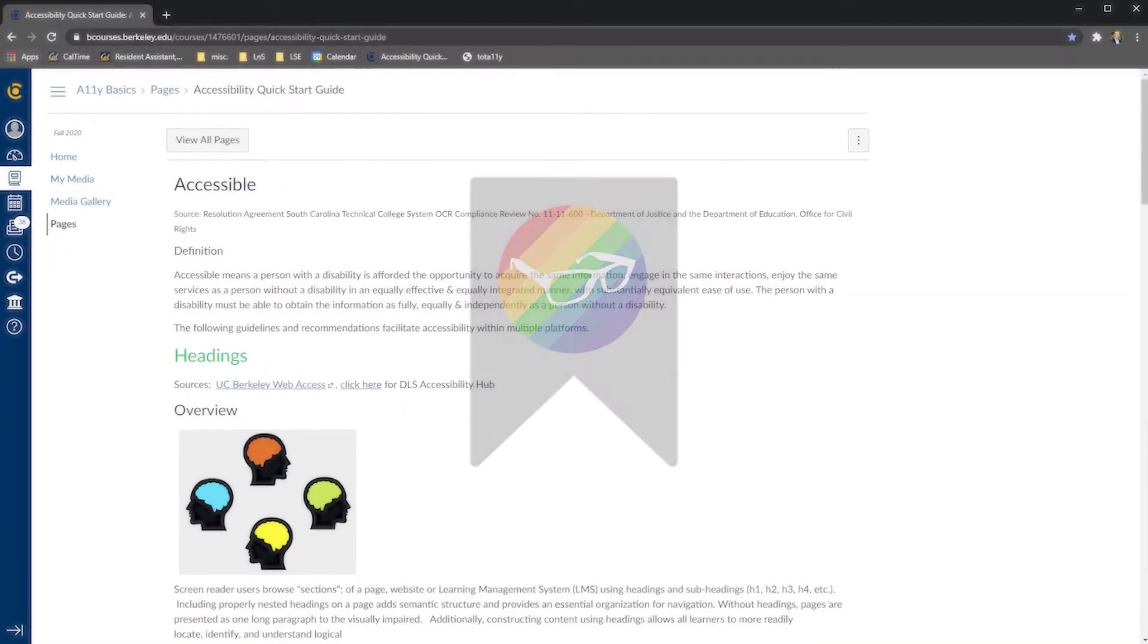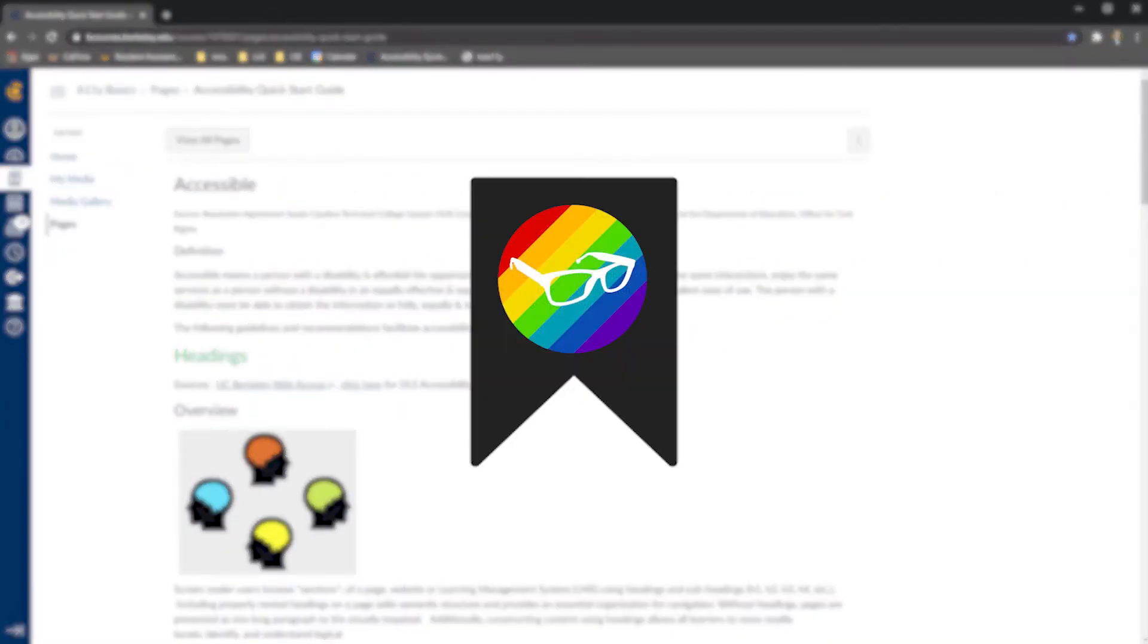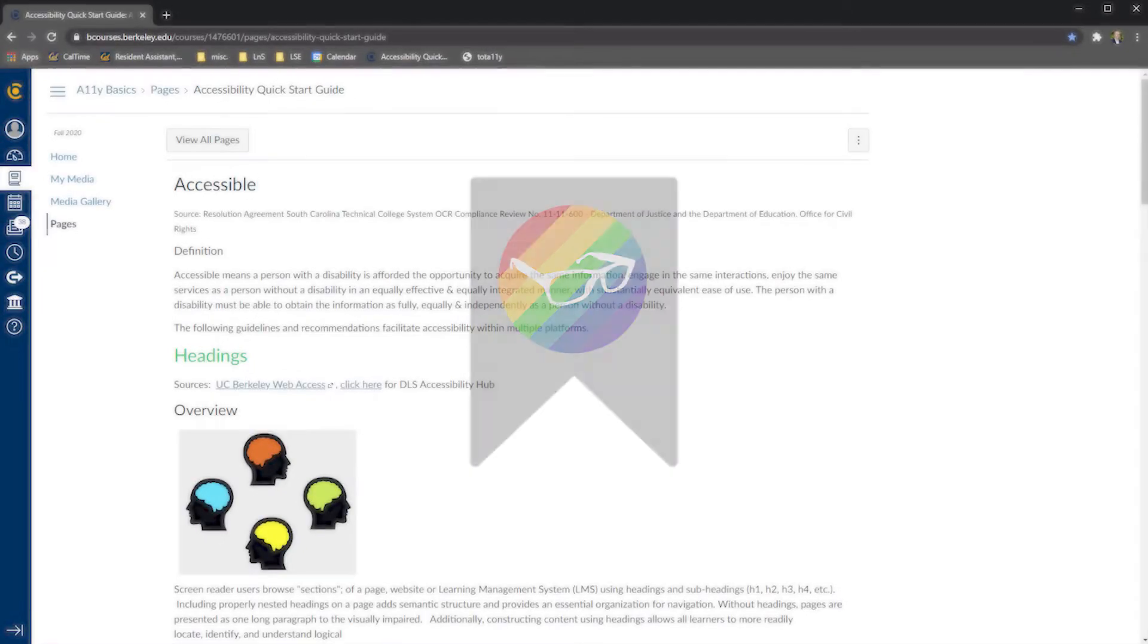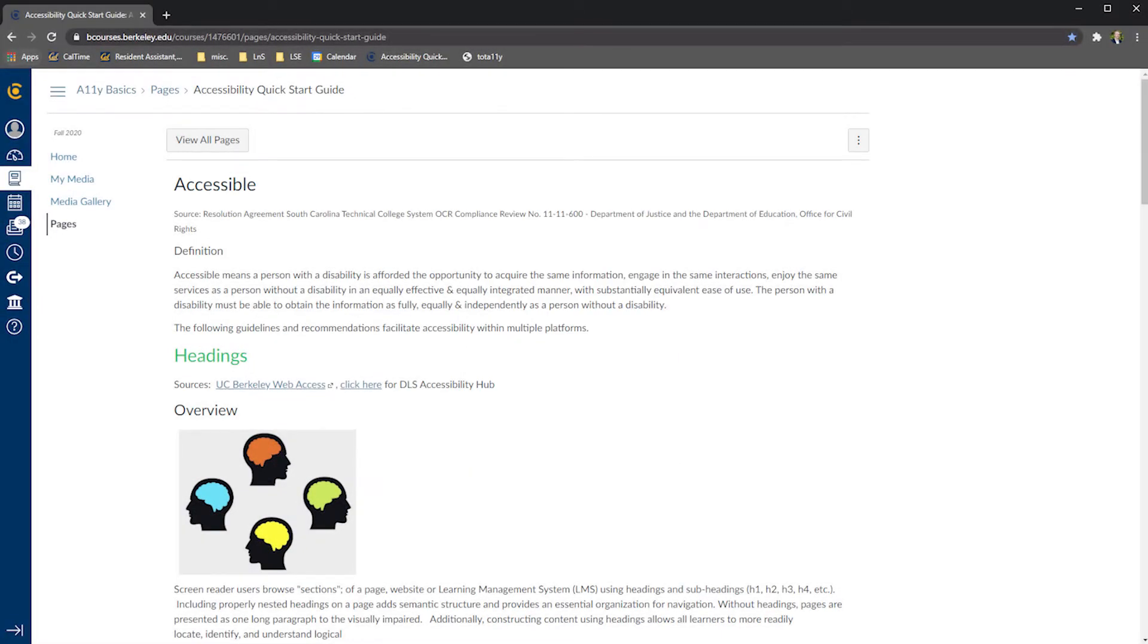Totally is a bookmarklet, meaning that it's saved as a web browser bookmark and can be activated by selecting it from your bookmark toolbar.